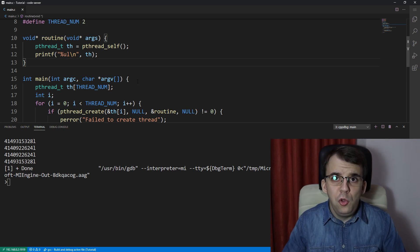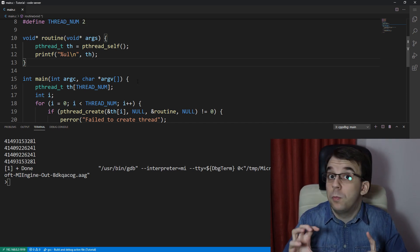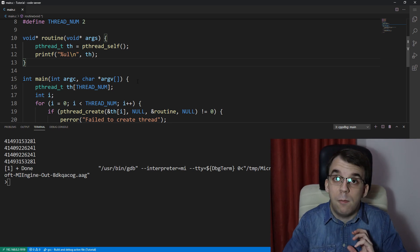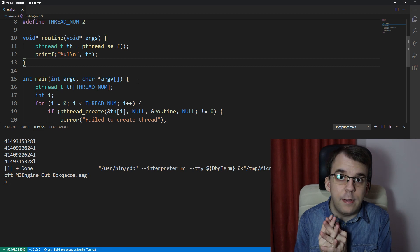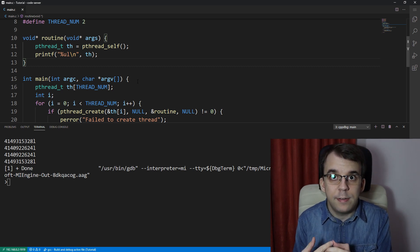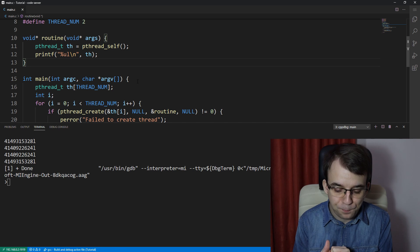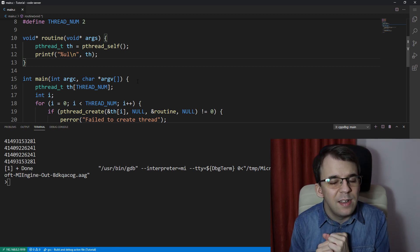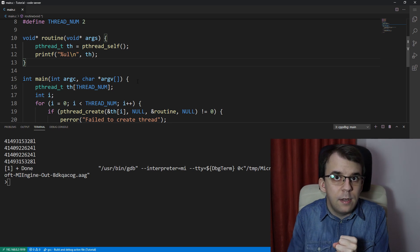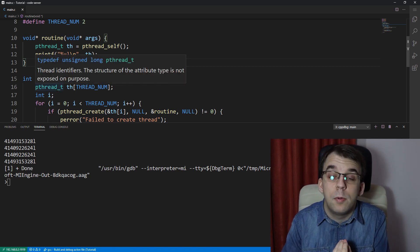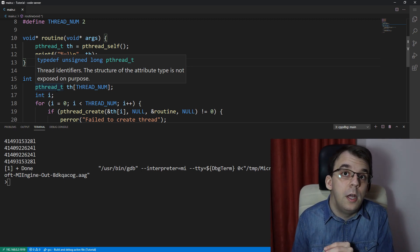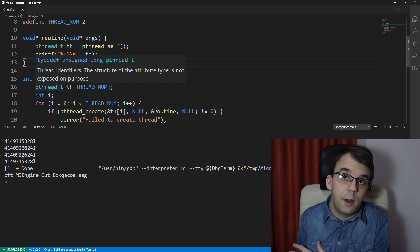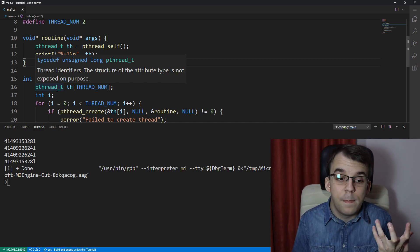Now usually you shouldn't ever do such a thing as to print it out on the screen thinking it's a number, because on the specification of the pthread API it's actually said that pthread_t should be treated as an opaque data type, meaning that it's not always guaranteed that it is going to be of unsigned long type. It might be an unsigned long long or an integer or a character or even a structure that has certain members to it.